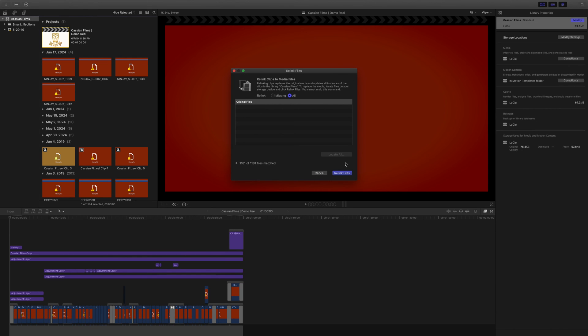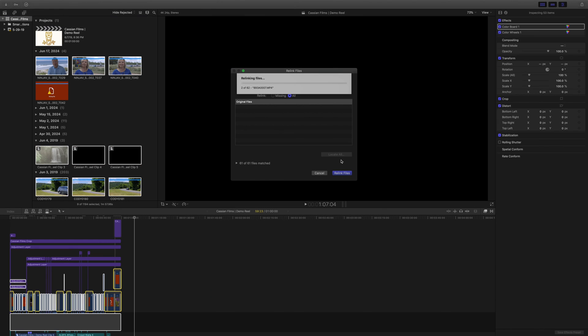As you can see, we've completed verifying the compatibility of all the files and we no longer have anything in the catch. The next step is to click relink. Once you do that, you're going to notice that all of the files are going to start relinking.